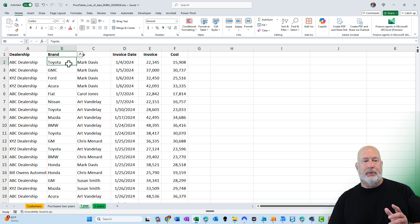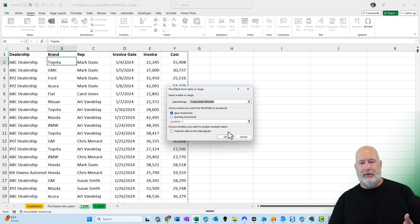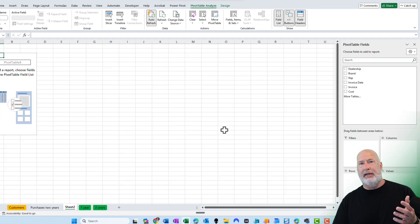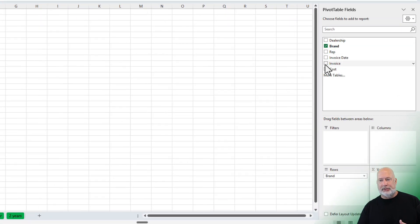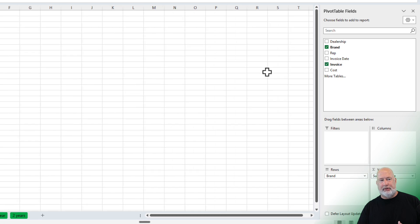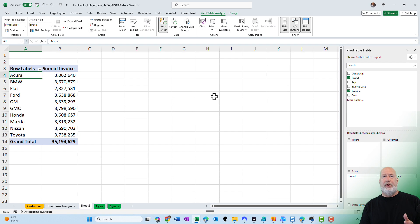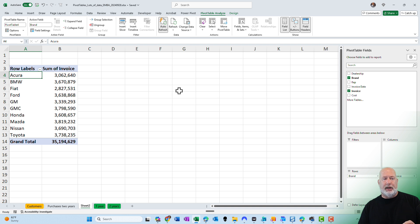I'm going to go ahead and make my pivot table — insert pivot table, hit okay. I need to see the car brands and I want to summarize the invoice amount. There's my data. So what I want to know is, for these car brands, what country are they from?